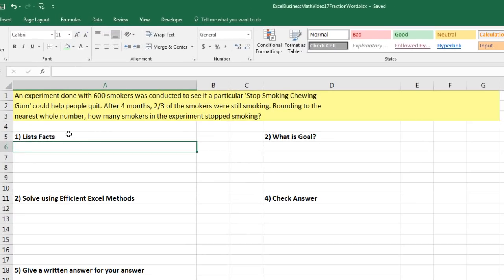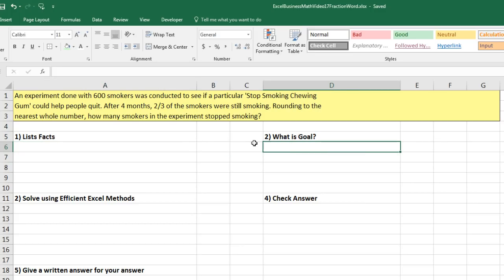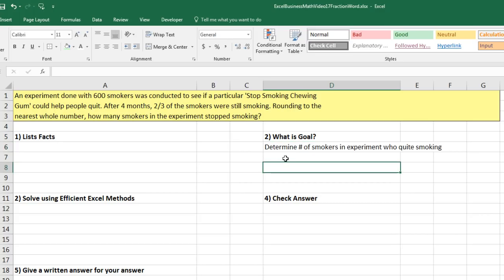Here's our first problem. An experiment done with 600 smokers was conducted to see if a particular stop smoking chewing gum could help people quit. After four months, 2 thirds of the smokers were still smoking. Rounding to the nearest whole number, how many smokers in the experiment stopped smoking? Right off the bat, even before I list the facts, I'm going to list the goal: Determine number of smokers in the experiment who quit smoking.